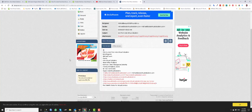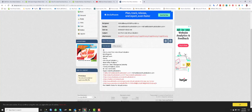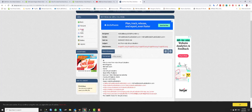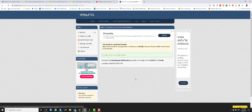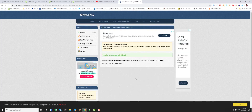GSA Search Engine Ranker will log into these email accounts and check the emails for you. You can even reply to these emails, forward them, or just delete them when you are done. This is how these emails work — they are accessed in the browser and not via a mail server.